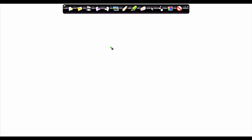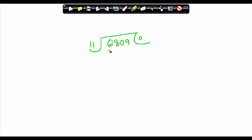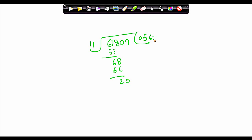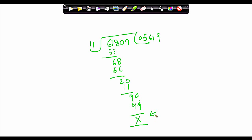Let's try dividing 61809 by 11. You can't divide 6 by 11, so take 61 — 11 × 5 = 55, remainder 6. Bring down 8 to get 68 — 11 × 6 = 66, remainder 2. Bring down 0 to get 20 — 11 × 1 = 11, remainder 9. Bring down 9 to get 99 — 11 × 9 = 99, remainder 0. The remainder is 0, which means 61809 is exactly divisible by 11, and therefore the theorem holds good.